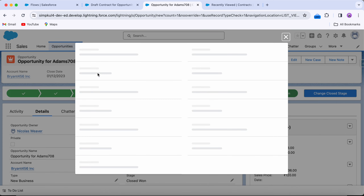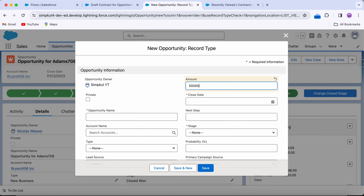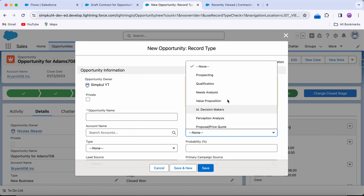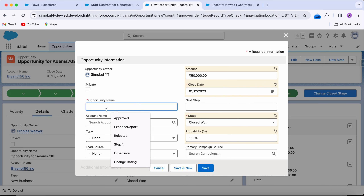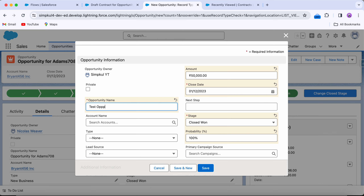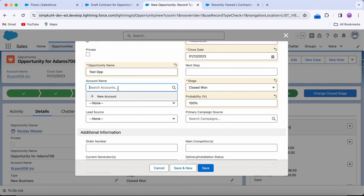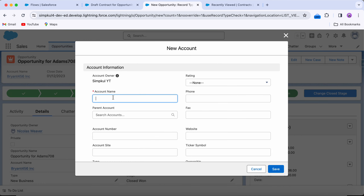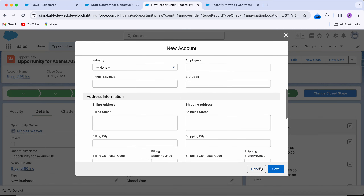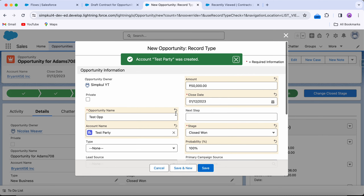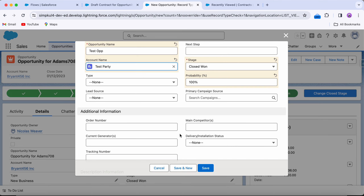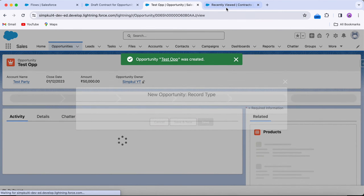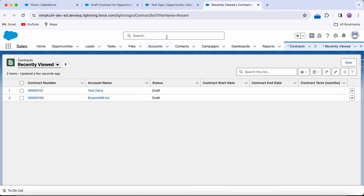Now let's test creation. New opportunity: amount greater than $25,000, close date today, stage name Closed Won, name 'Test Opportunity.' For account, I'll create a new account called 'Test Party.' Save it. Everything looks good — and refreshing the contracts list, there it is. The flow is working correctly for the create scenario as well.